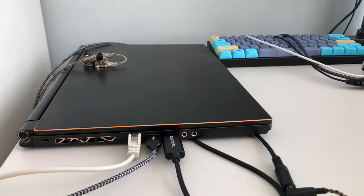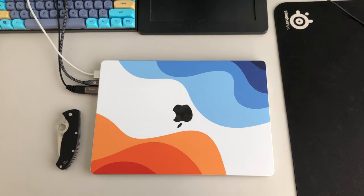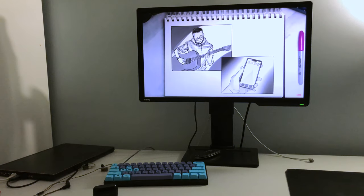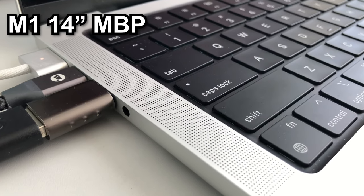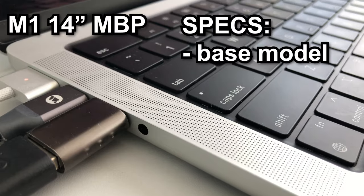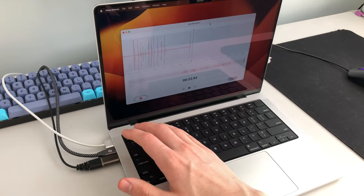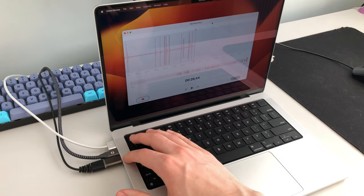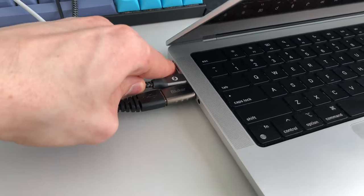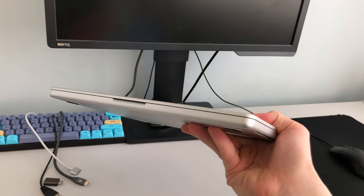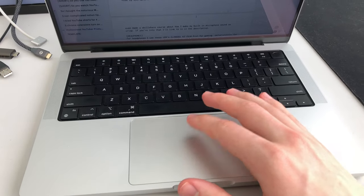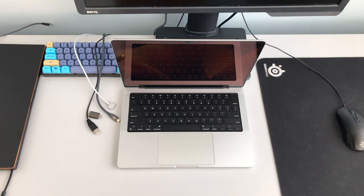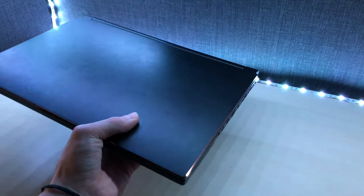If you ignore 1000 cables coming out of it. On the Mac, I have a dbrand skin that I totally didn't get because I'm a massive Ali Abdaal fanboy. This is the M1 14-inch MacBook Pro with these specs, and I like it. I've been scripting, recording, editing, and doing all sorts of stuff with this guy, and it only struggles sometimes. I love that it's such a portable thing. I can just take it and basically make videos anywhere. I don't have to have a mouse because the trackpad's great. The screen and the speakers are awesome. It's just a great all-around laptop for content creation, but not for gaming, leaving me with the power cable dark box solution.